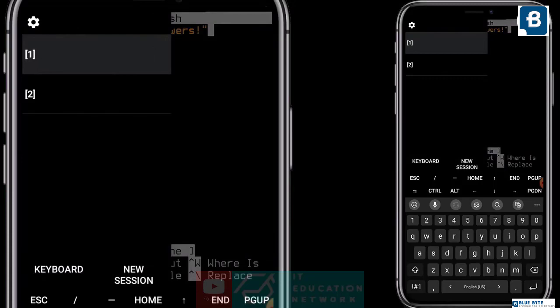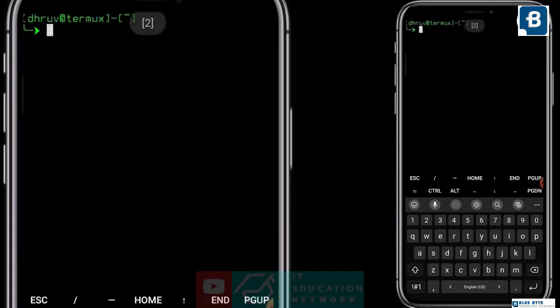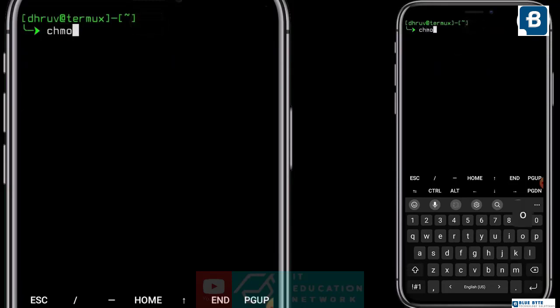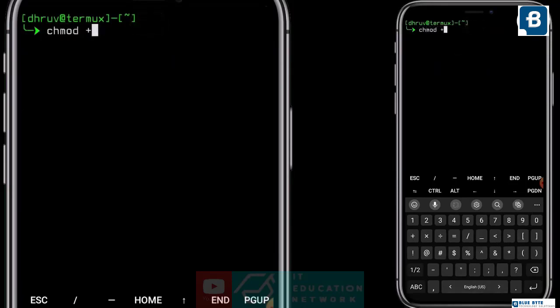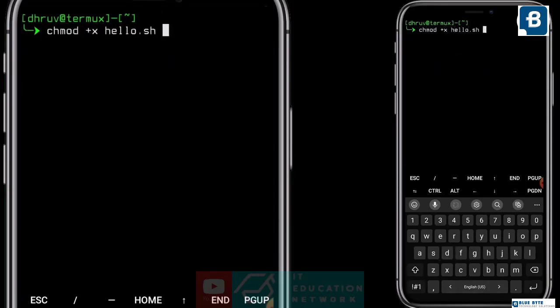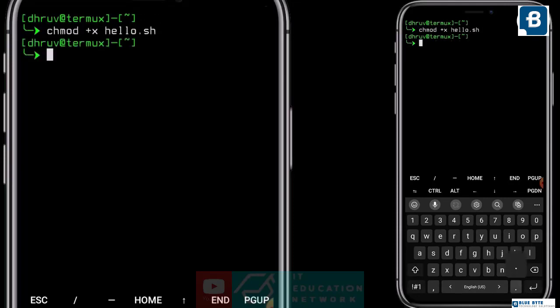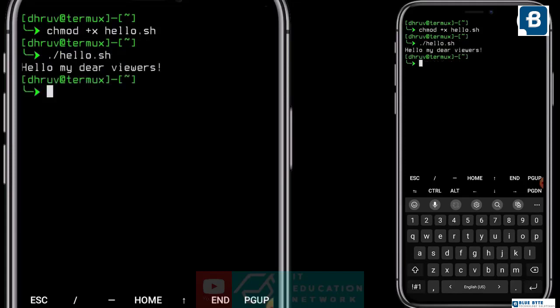Now I will go to that session and show you the output. Before running this program we have to give it permission. To do so, type chmod +x hello.sh. Then run the program with dot-slash hello.sh. And see, it's working! There are a lot more to know about this command, and I will show you step by step.